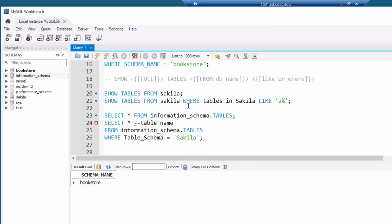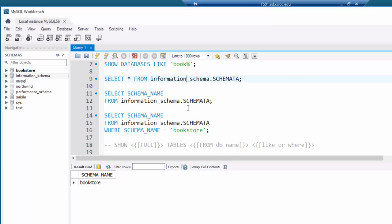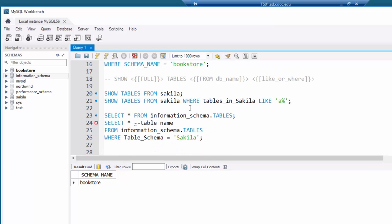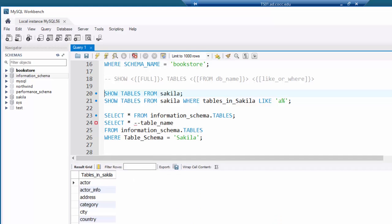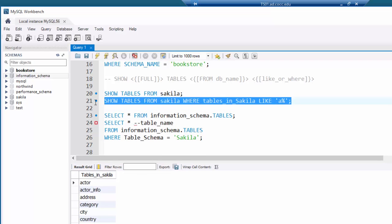Now, what if I want information about the tables in a particular database? There's a SHOW TABLES command — I can say SHOW TABLES FROM sakila and run it to list all the tables. Or if I only want to see certain ones, I can use the LIKE keyword with a wildcard character to see only tables that begin with a particular letter.